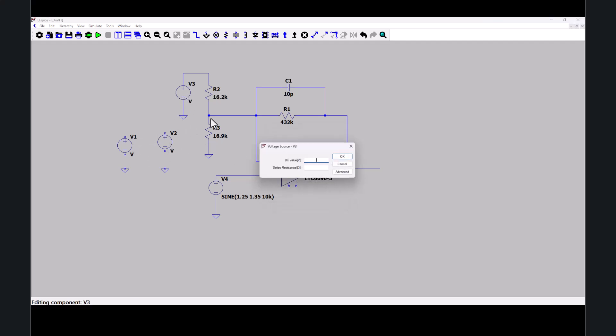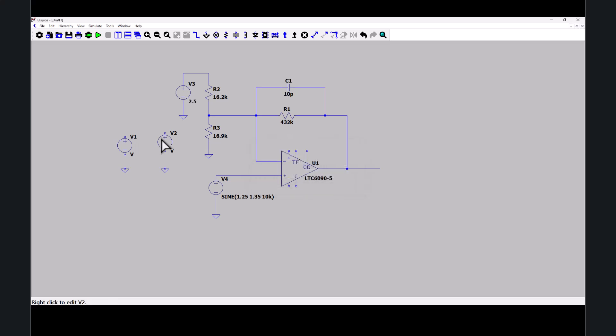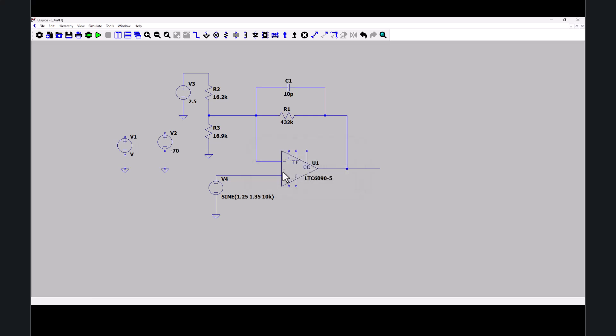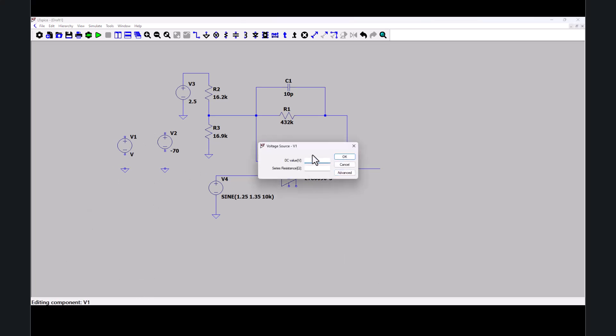This voltage DC value, 2.5 volts. V2 will be negative 70 volts. Because I'll use this for the power rail. Positive DC, 70 volts.